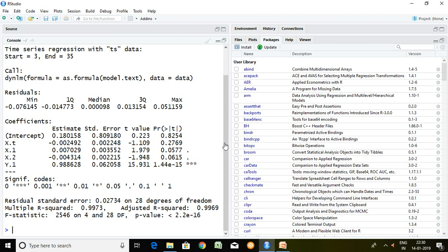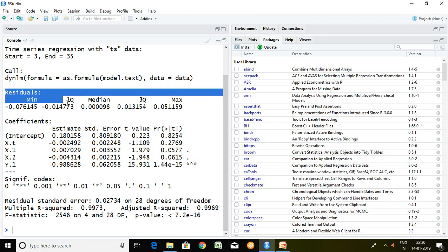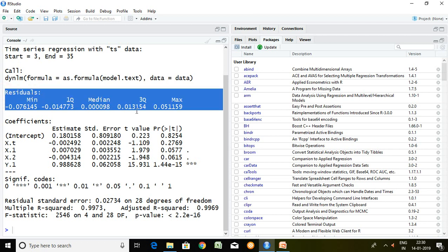This is the outcome of ARDL model. So let's read from residuals. This is the general statistic or you can say descriptive statistic of residual, minimum value, first quartile, median, third quartile and maximum value of residuals.